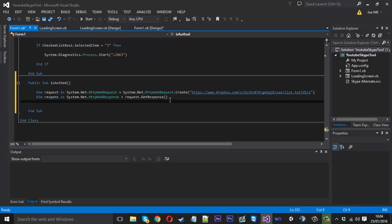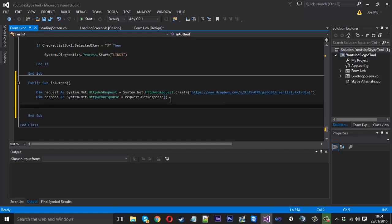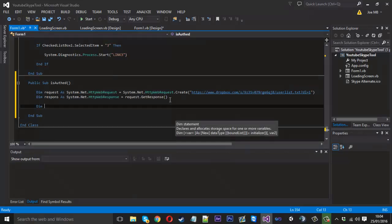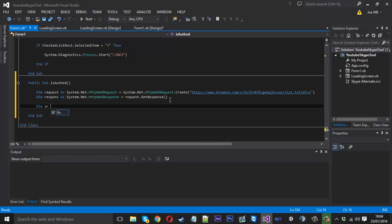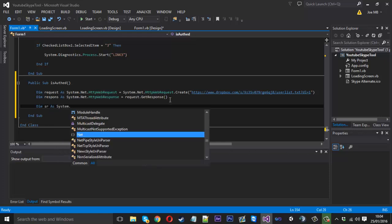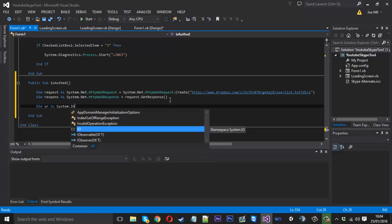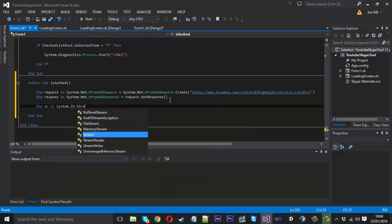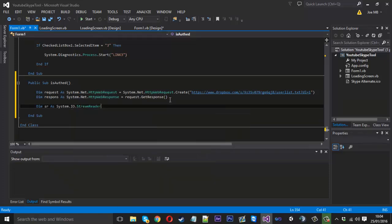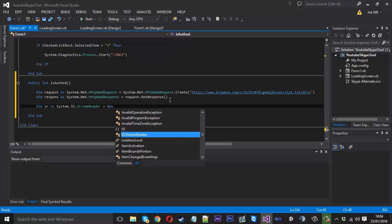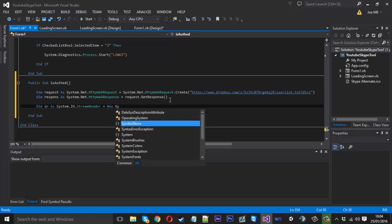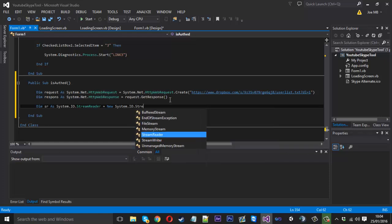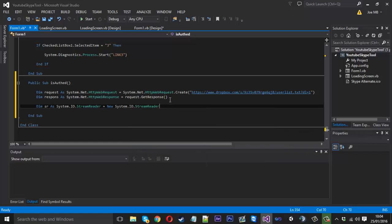So you'll come down here and you just want to create a stream reader. So dim, we can do SR for short, as system.io stream reader. And that is going to be equal to a new system.io stream reader.